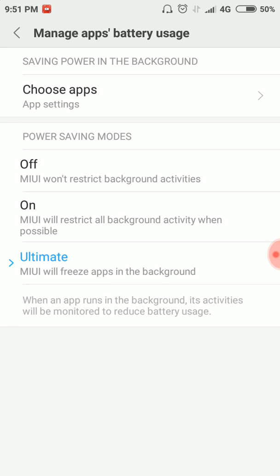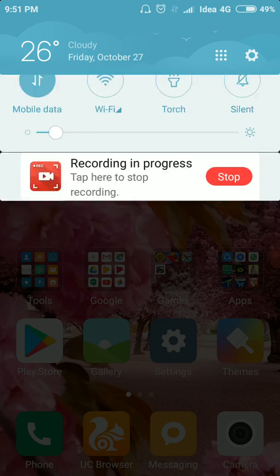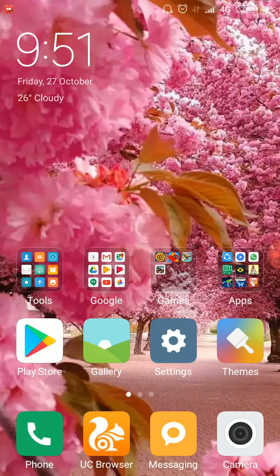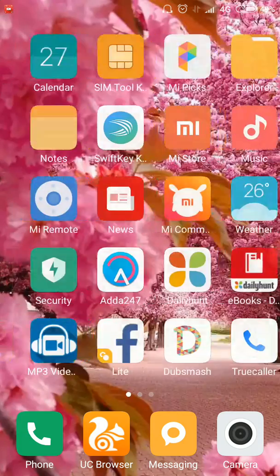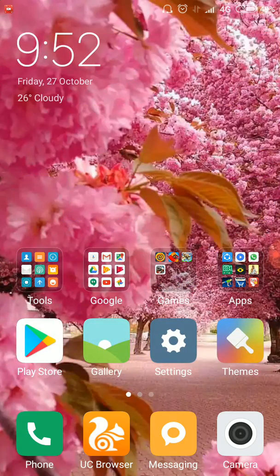You will be able to freeze background apps and reduce your heating problem. This will solve the Redmi 4 overheating problem. Thank you.